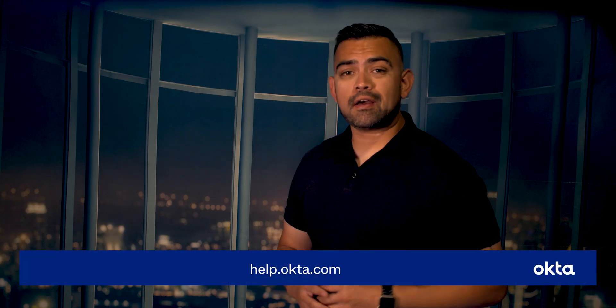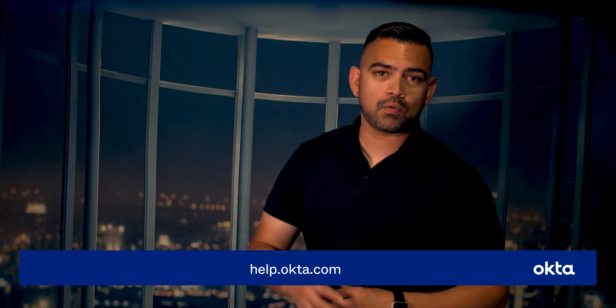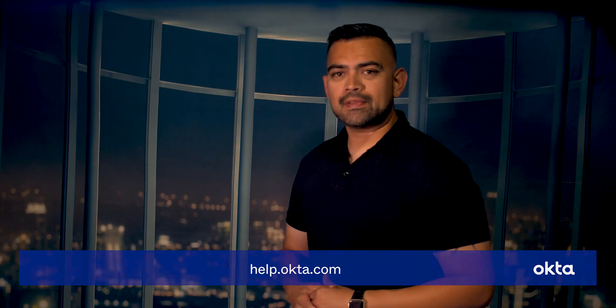To learn more about these updates, be sure to check out help.okta.com and click on Workflows. Thanks for watching.